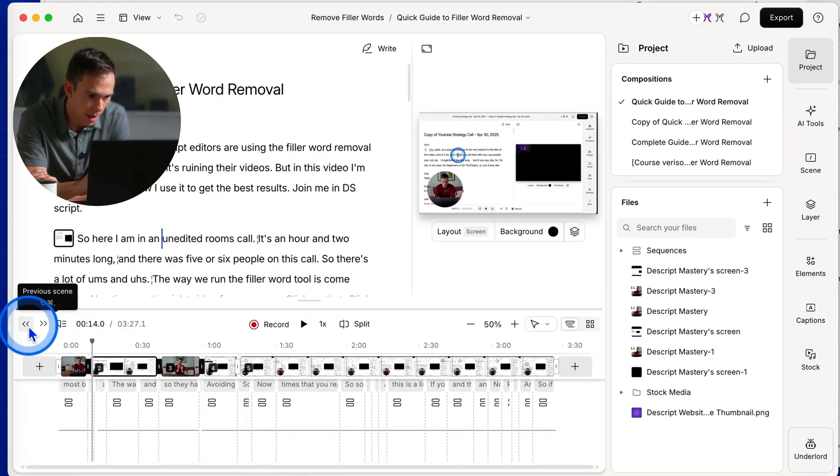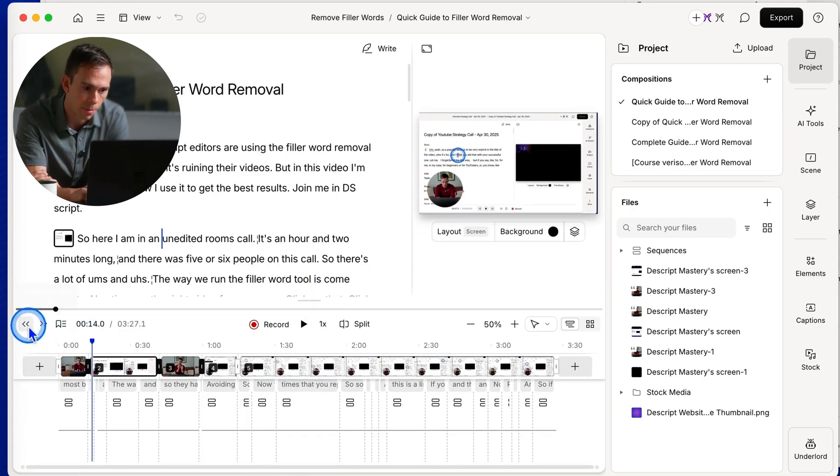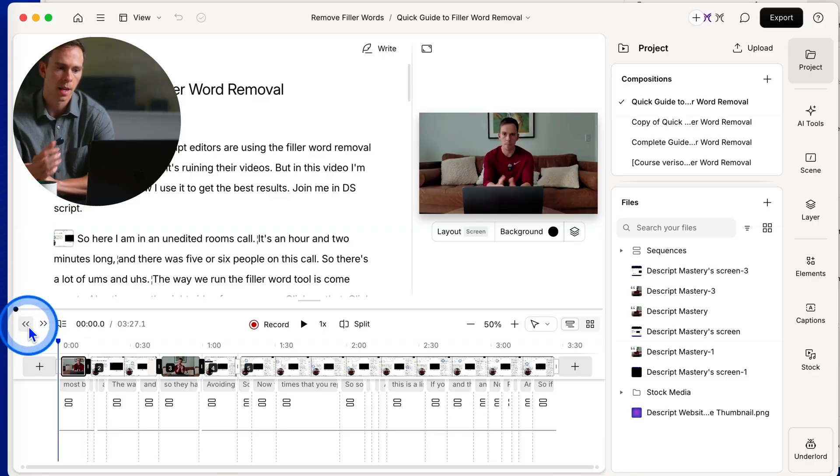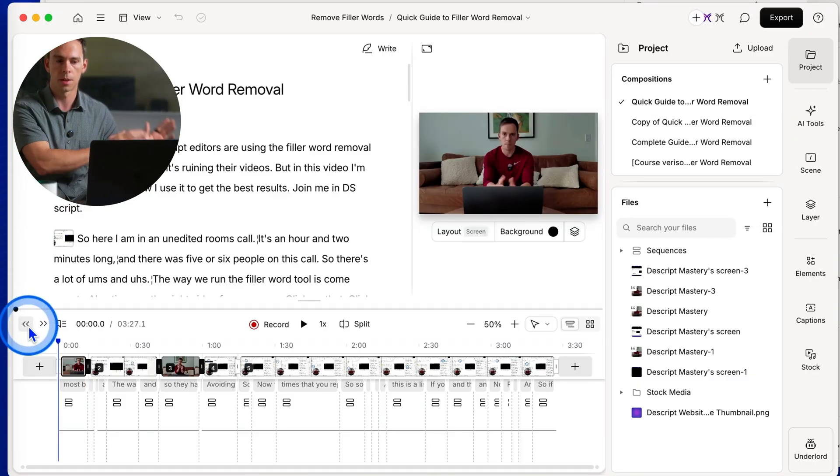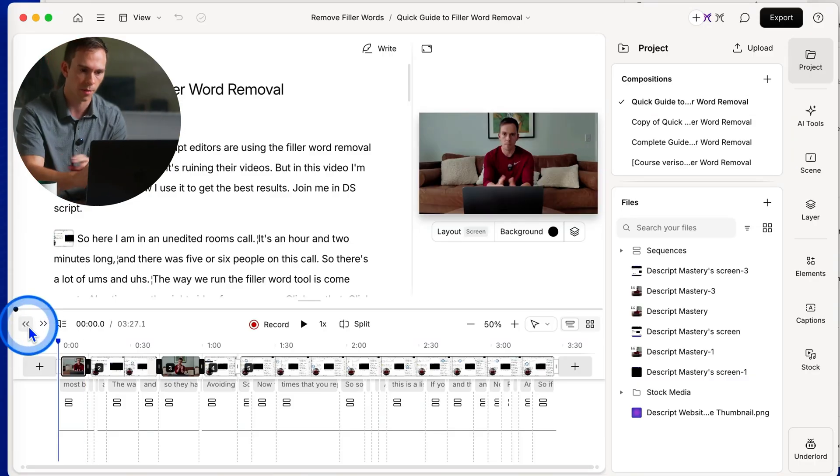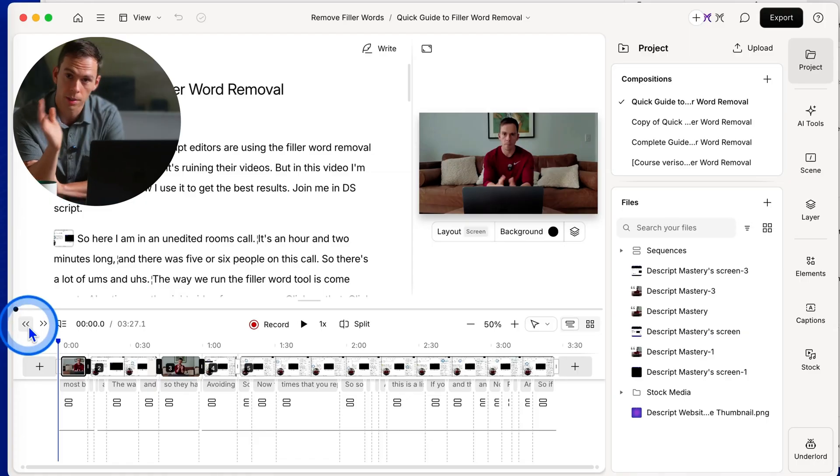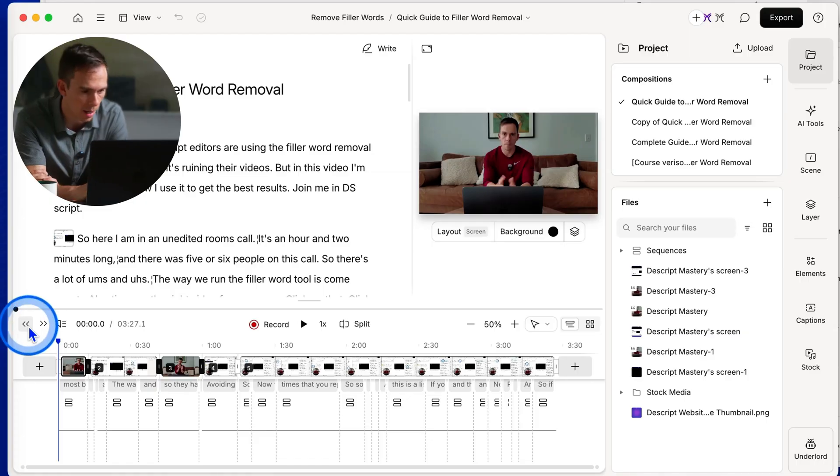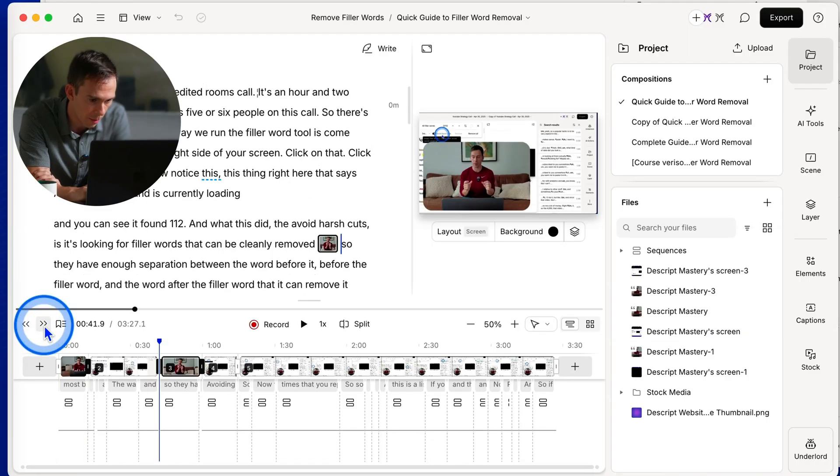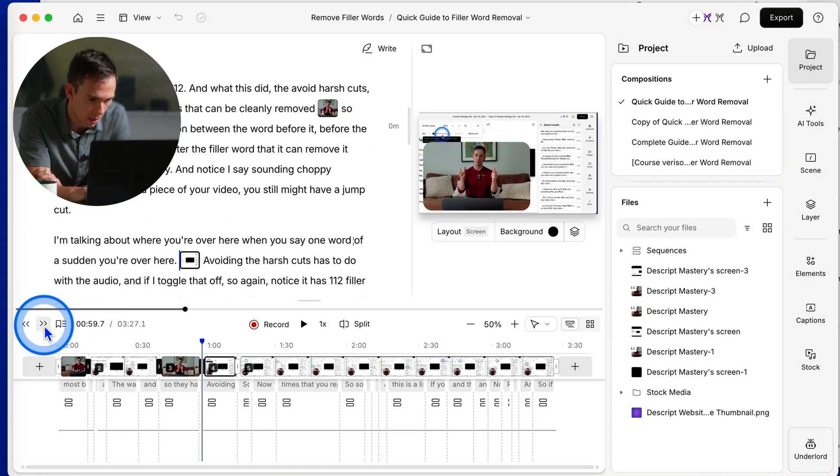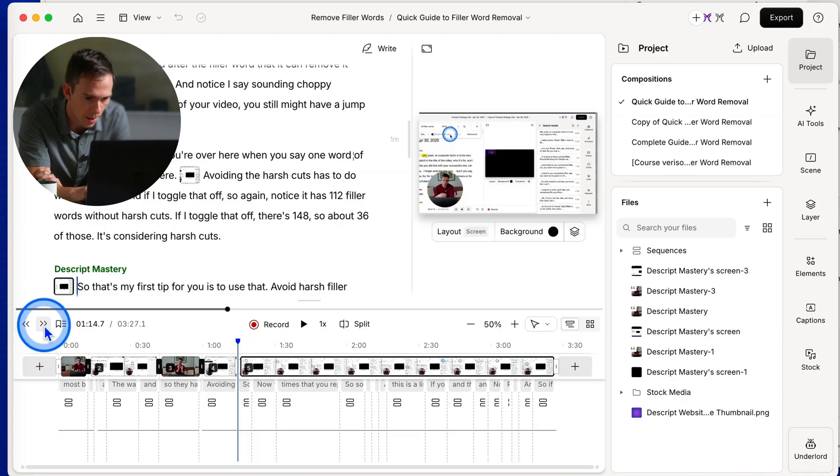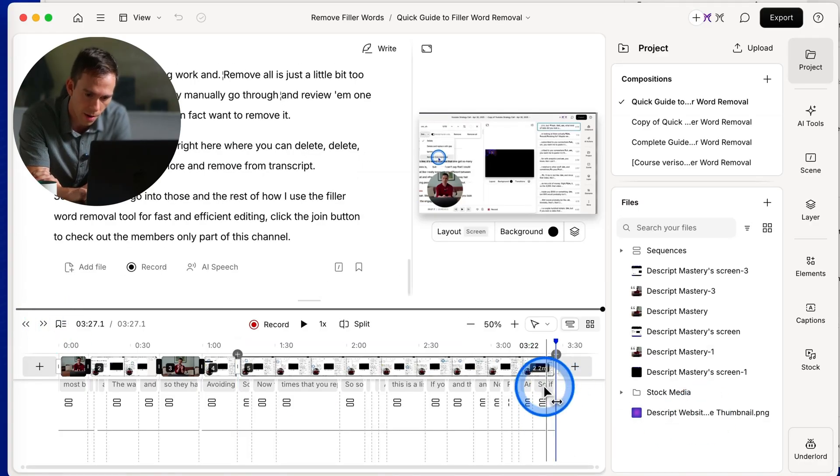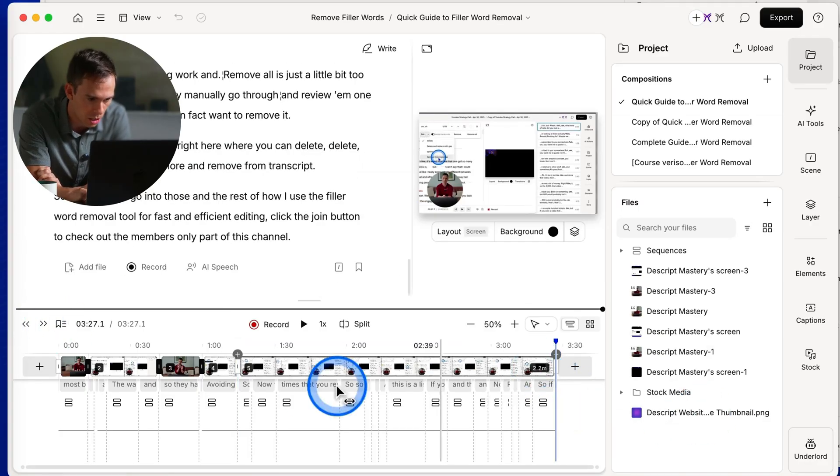The first thing you have here is a previous scene button. So if you click that, it'll go one scene to the left one scene closer to the beginning of your video, all the way until it touches the very beginning. Or if I click the right button, that'll jump one scene forward at a time, all the way until it hits the very end of your project.